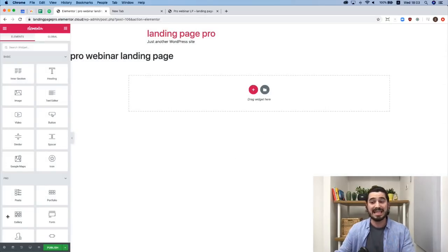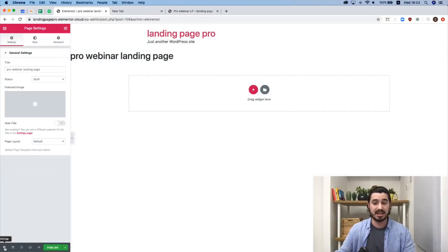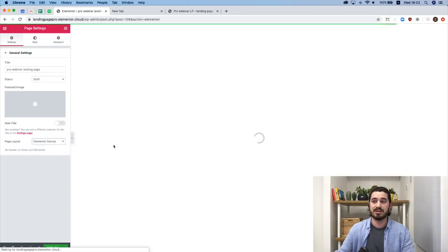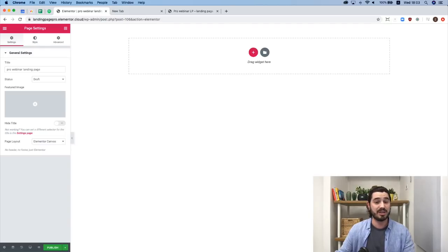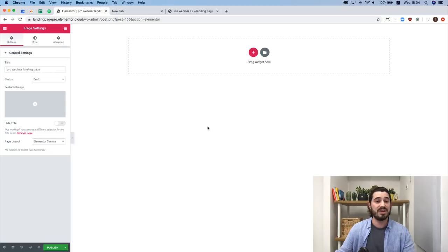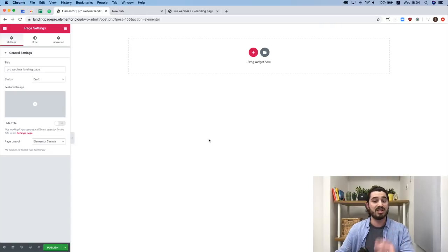In order to start with a clean page, I'll go to Page Settings at the bottom left and choose Page Layout, setting it to Canvas. This is the easiest way to create a full blank page without a header and footer — exactly what we need for a landing page. On the right side is the editing area where we add and edit elements, and on the left side is the Elementor panel. If we click the widgets icon, we have the creative tools — the widgets.